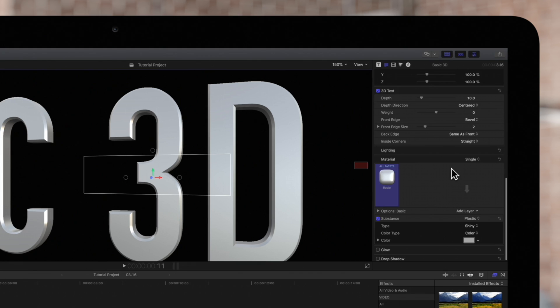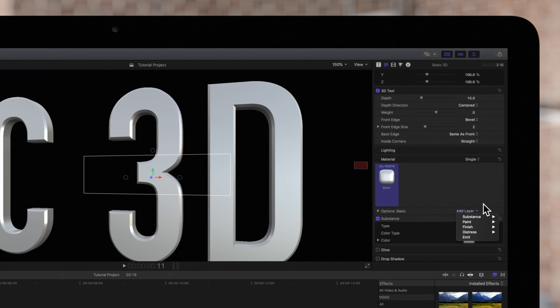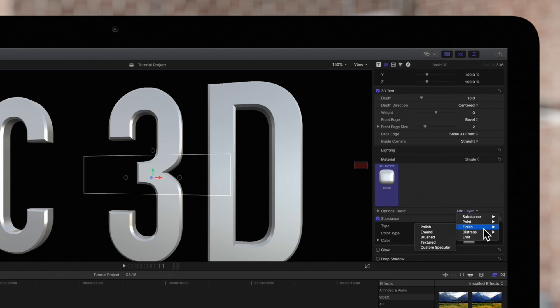Locate the Add Layer drop-down under the material window. As you can see, we have plenty of categories to choose from and each one has their own set of controls that we can adjust.